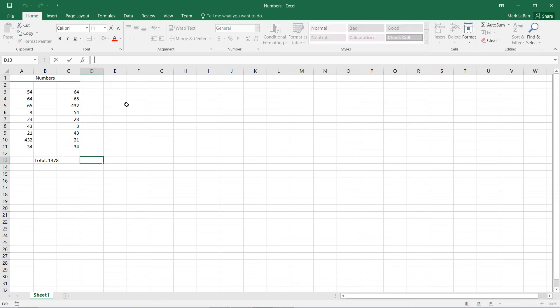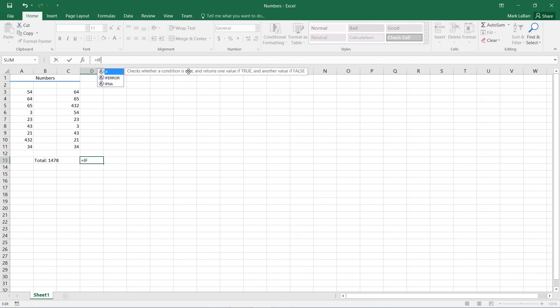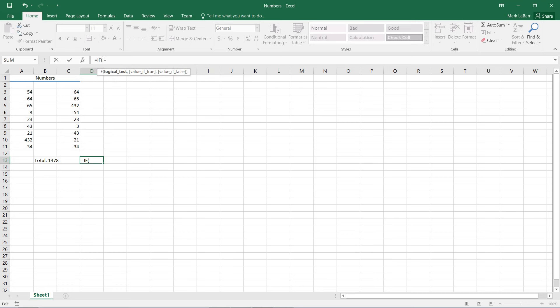So we'll go up here and start typing in equals IF, and you can see it checks the value if it's true, value if false, and returns a value. So we first need a logical test, then the value if it's true, and the value if it's false.